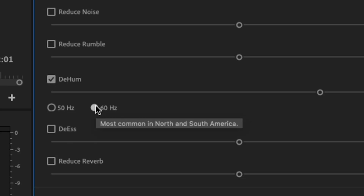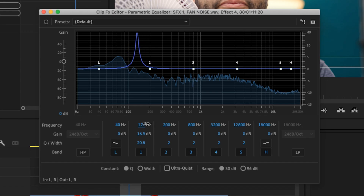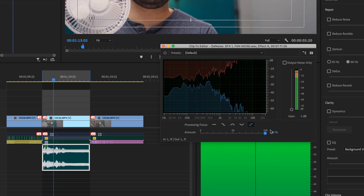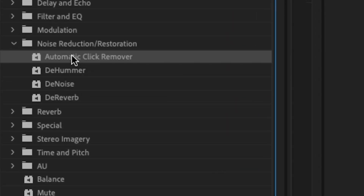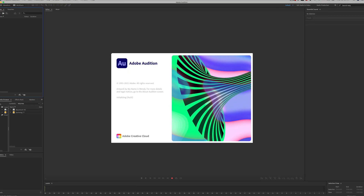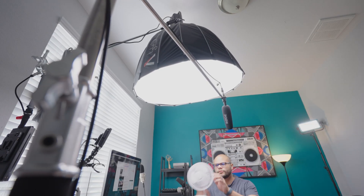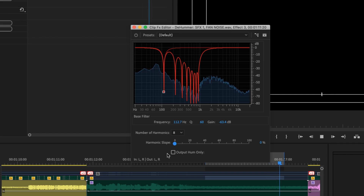So in conclusion, I think using the Essential Sound panel is a great way to do quick edits for noise restoration. But if you want to go more in depth and stick to plugins within Premiere Pro, go to the Effects panel and look under the Noise Reduction and Restoration folder — the Automatic Click Remover, DeHummer, DeNoise, and DeVerb will be the best bet for more manipulation. I didn't even touch on sending your audio clips to Adobe Audition, or third-party plugins, because the whole point was to use the plugins available by default within Premiere Pro.